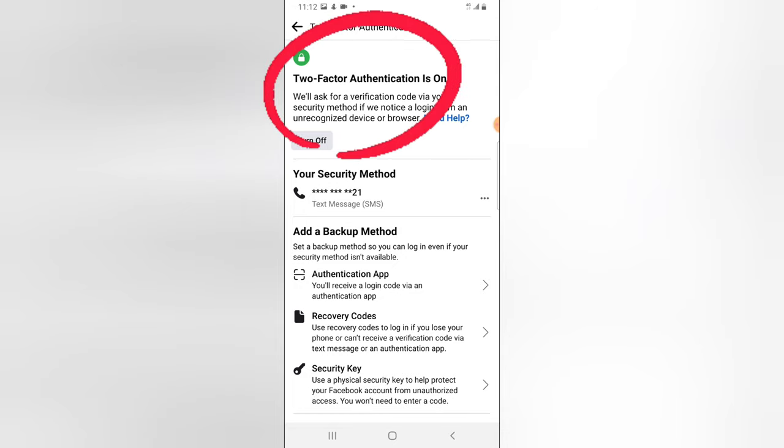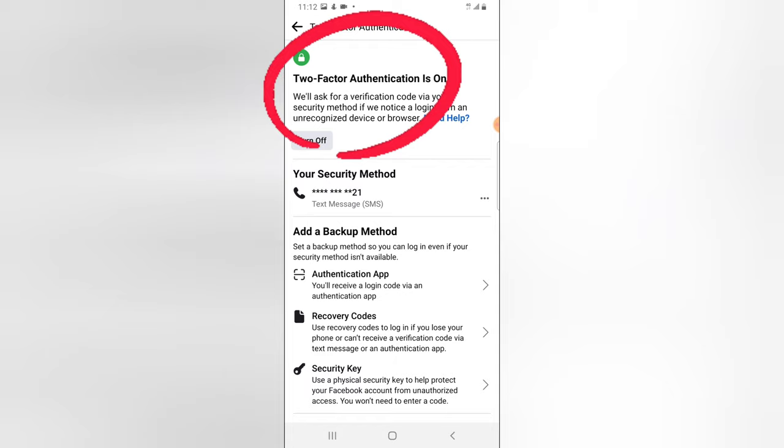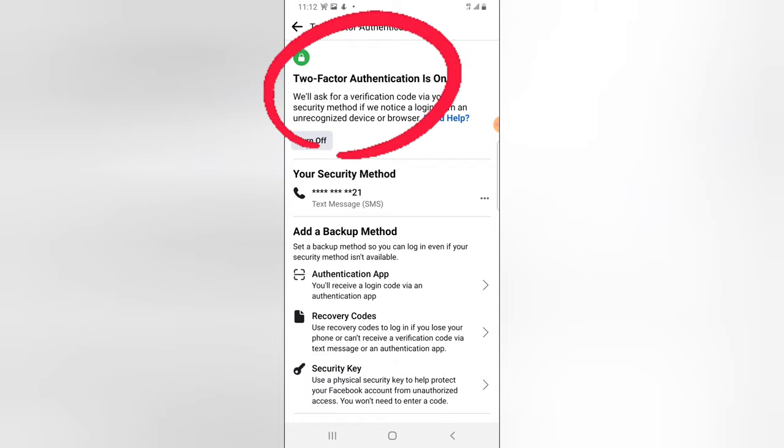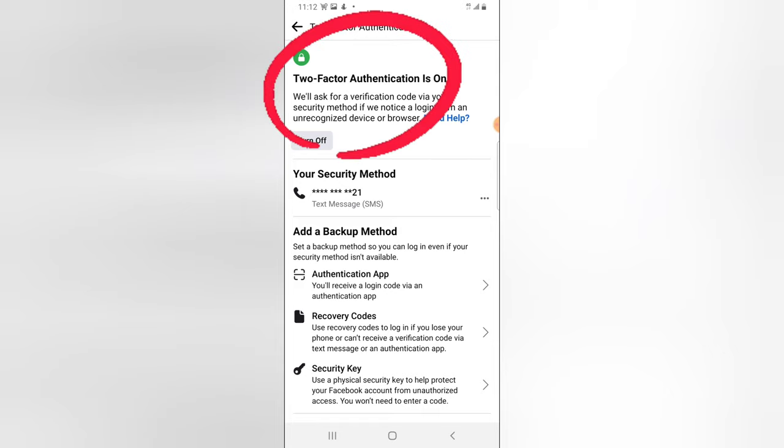But if you guys want to actually increase the level of the security, make sure you turn on the authentication for the app. But I'm going to do that on a different video because I also want to do this on my laptop.